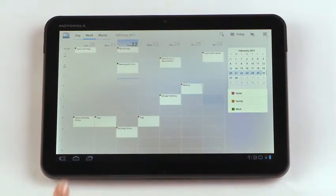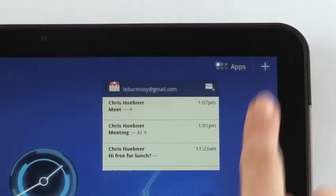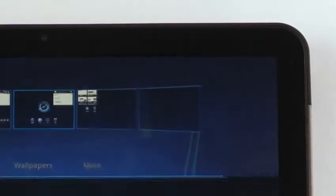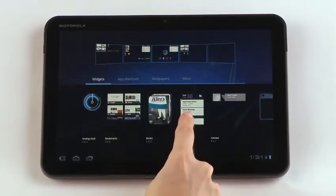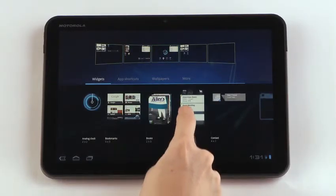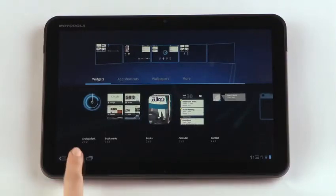To make a calendar widget, return to your home screen and tap the customization icon. Then drag the calendar widget to your home screen. Now your calendar is viewable from your home screen.